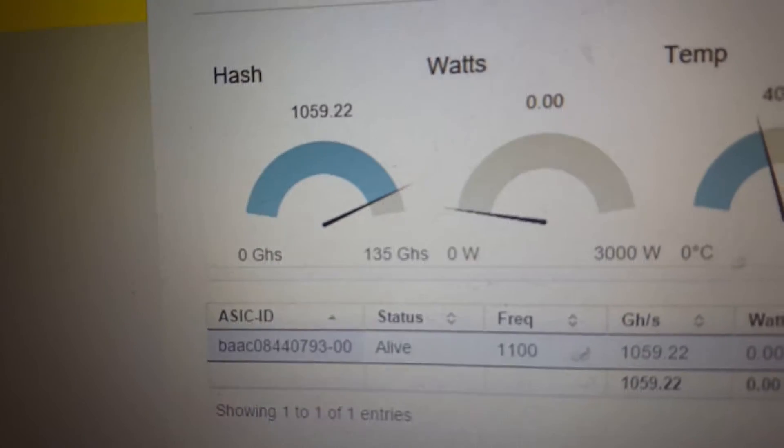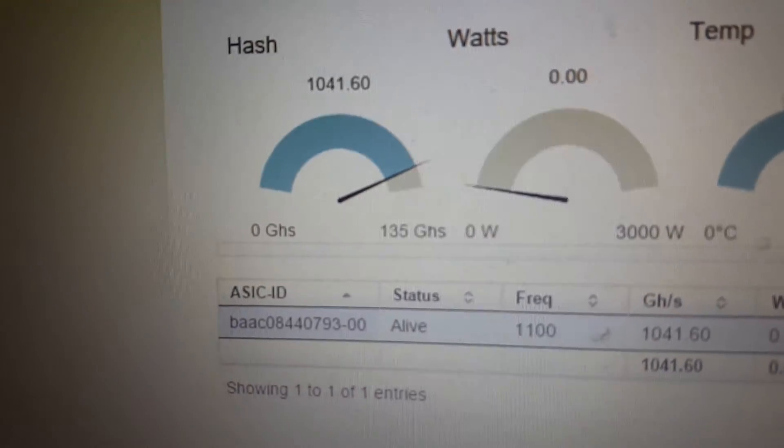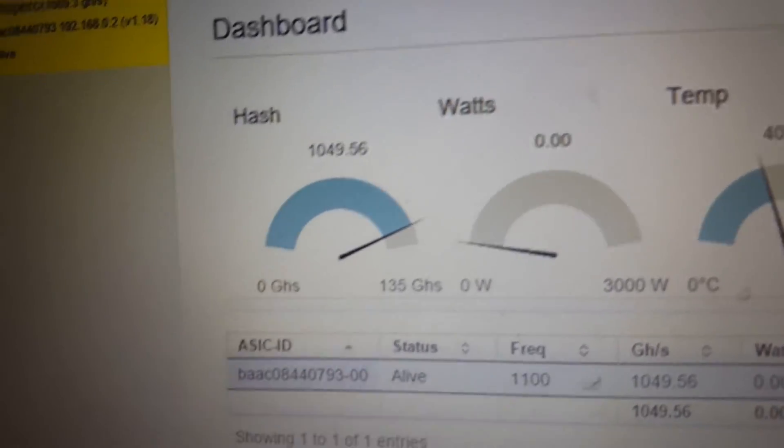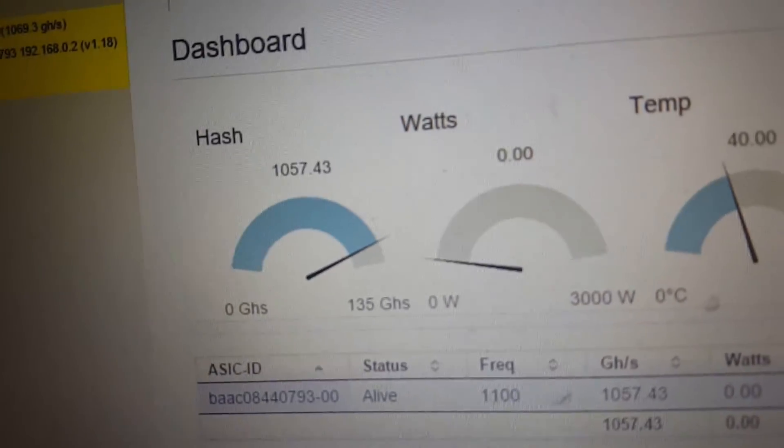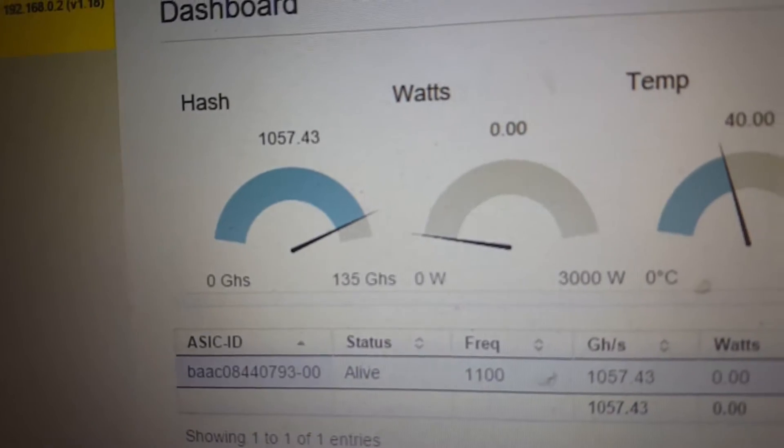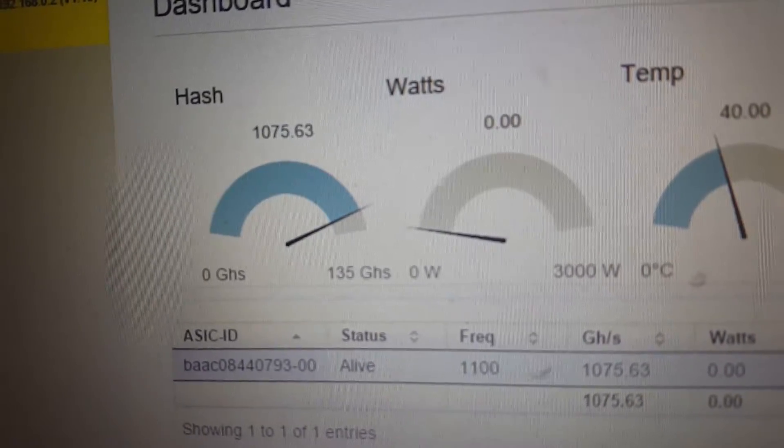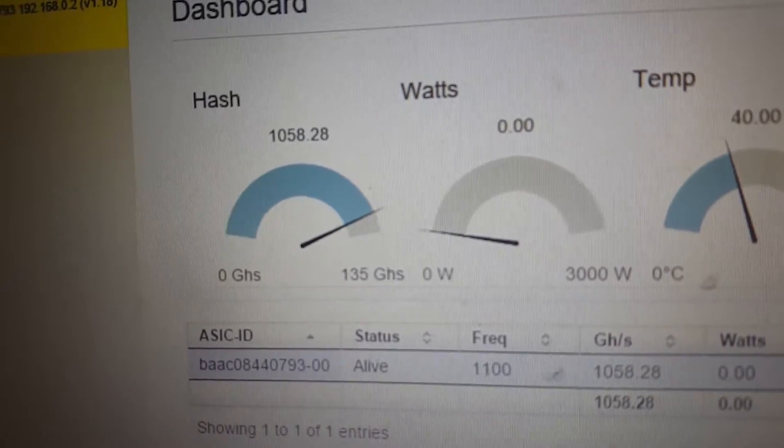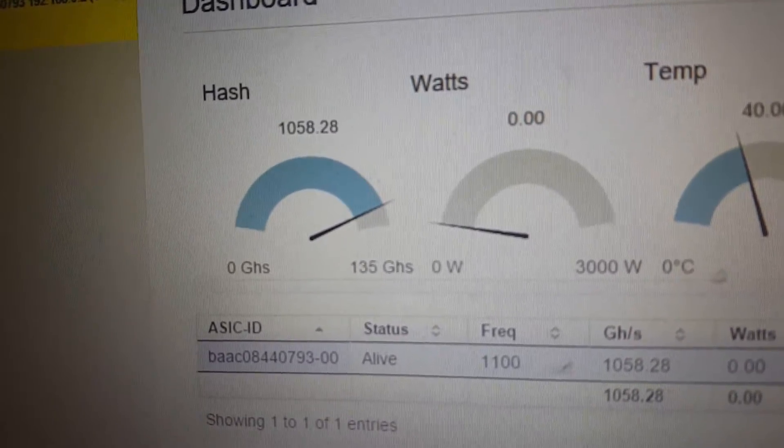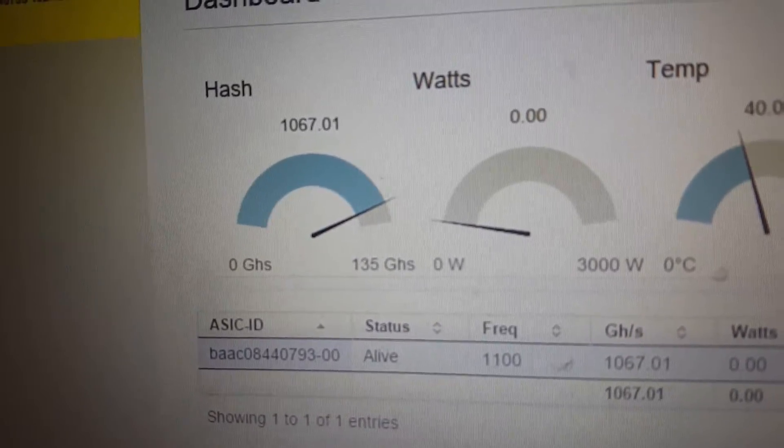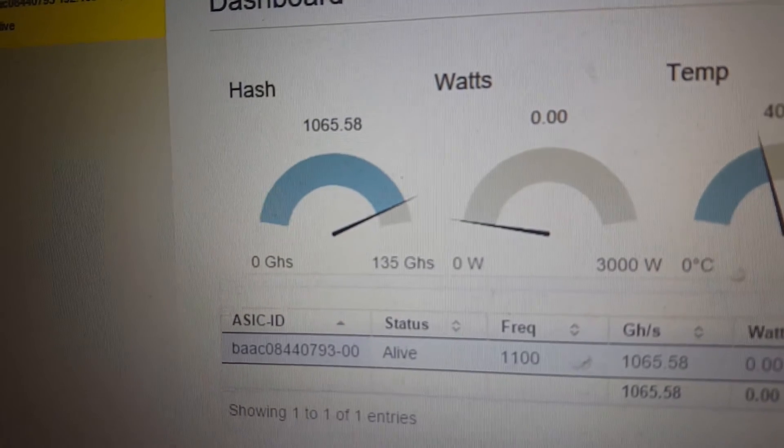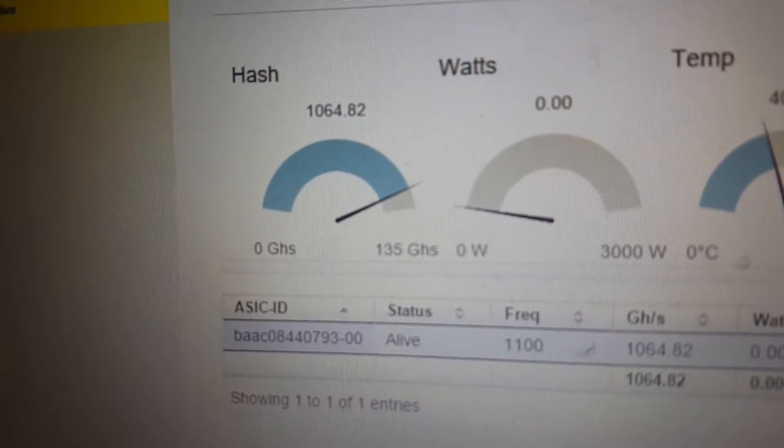Set up another bitcoin wallet, set up automatic payments. It's not going to pay me out until I get one whole bitcoin.